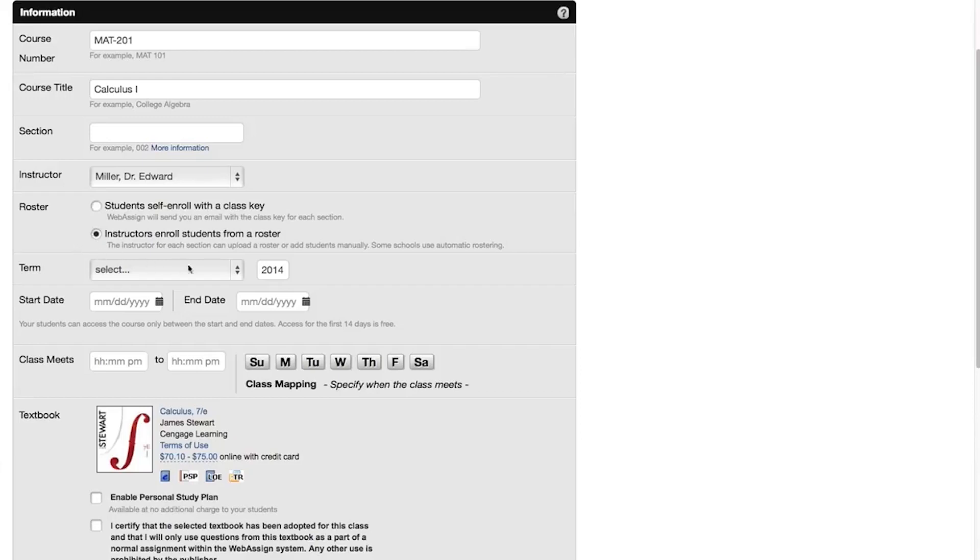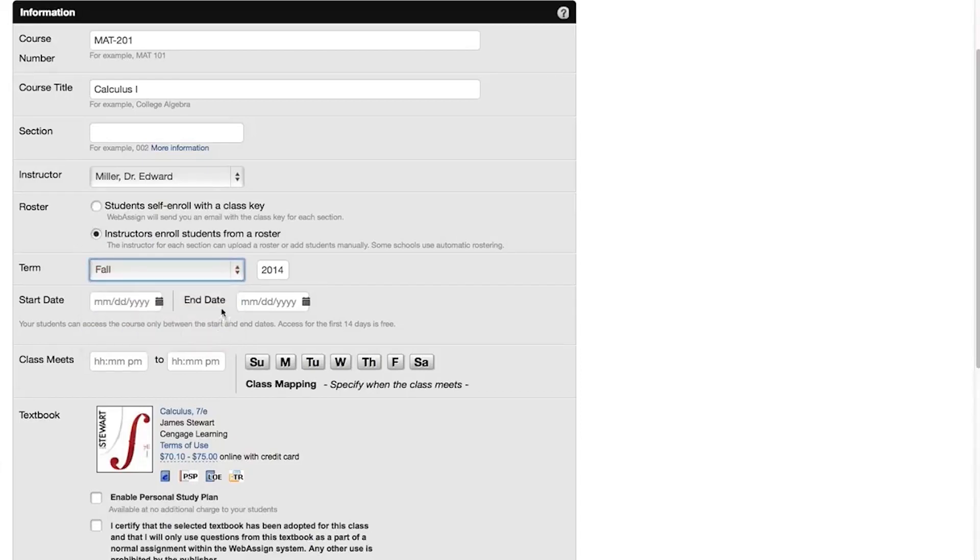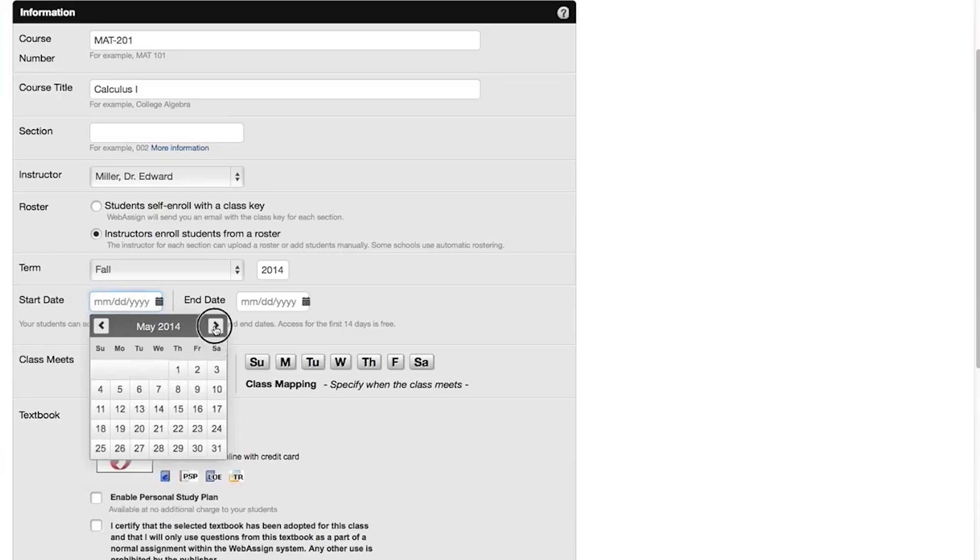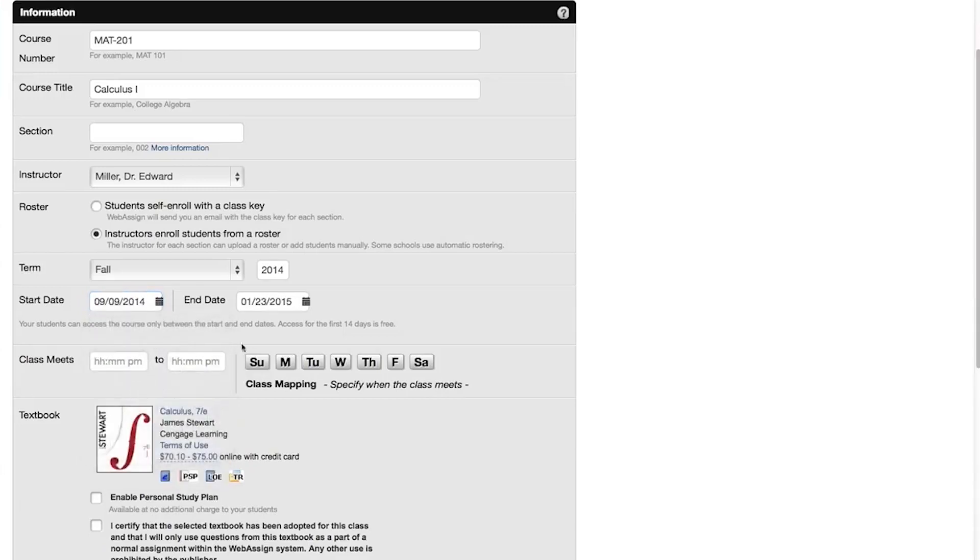Select an academic term and year for your course. Set the start date to the first day your students can access the course.